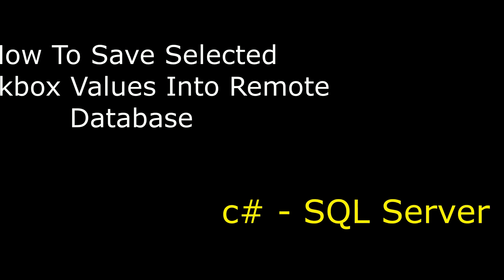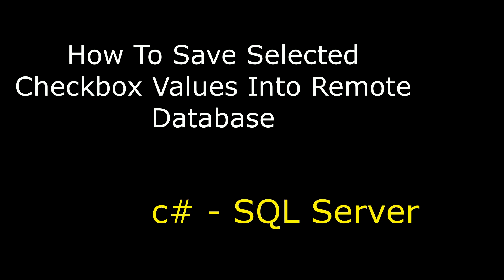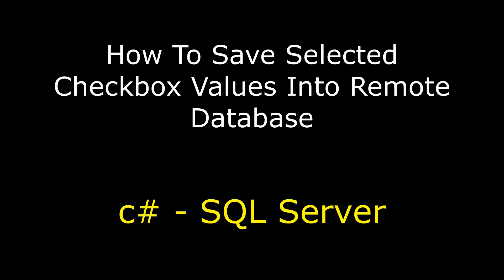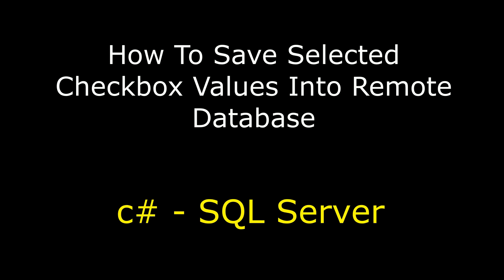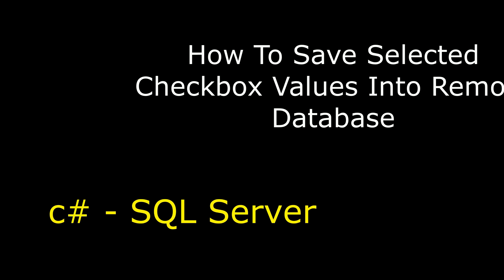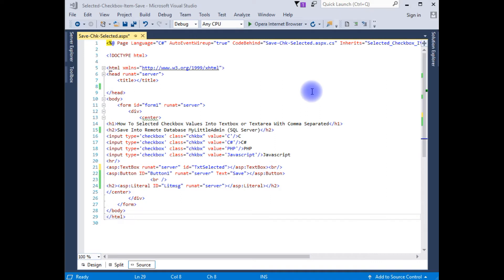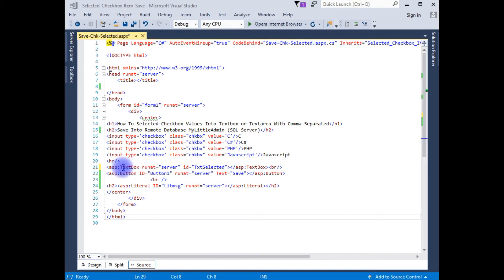Hello friends, welcome to my channel. This is Charan. In this video I will show you how to save selected checkbox values into SQL Server database. I'm using Microsoft Visual Studio 2017, and the ASPX source code contains simple HTML controls: an ASPX textbox, a button, and a label control to display messages.